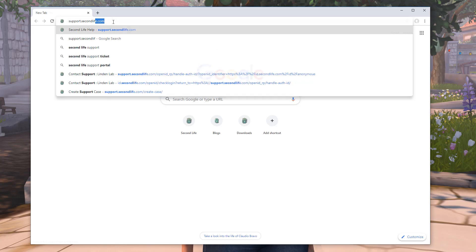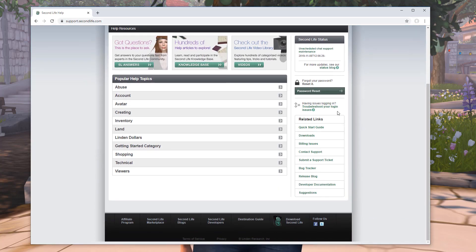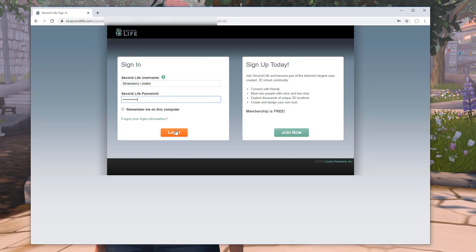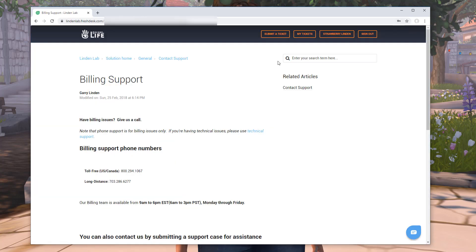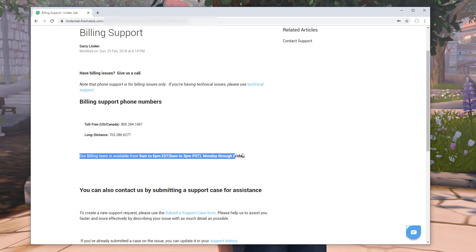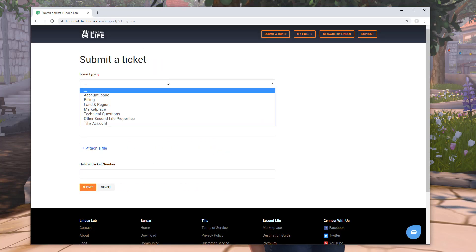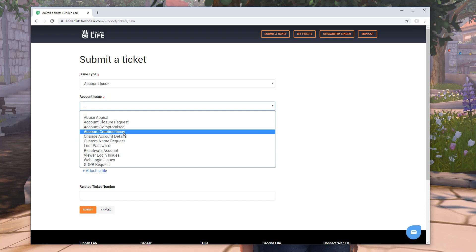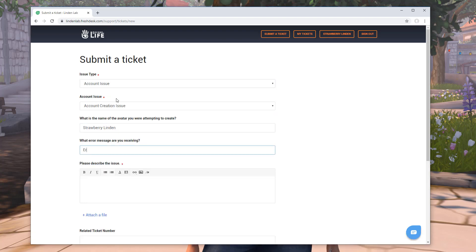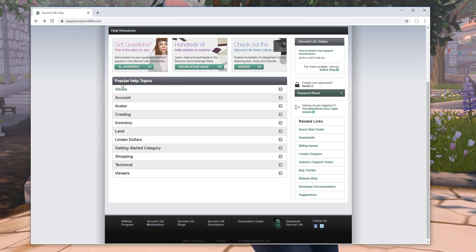If you go to support.secondlife.com, you will find other ways of getting support. If you have a billing issue, you can get in touch with our live support team via phone at certain times of the day. For account issues, you will need to submit a ticket with a detailed description of the issue you are having. The more details you include, the more efficiently your ticket will be responded to. You can also check out the popular help topics for more information.